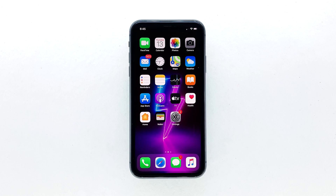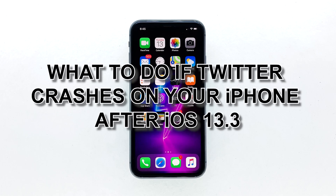Twitter is one of the most popular applications you can use for free, and its developer updates it regularly to make sure it works without a hitch. However, issues still occur from time to time, and the most common is when the app just stops working. In this video, I will be showing you what to do if Twitter crashes on your iPhone after iOS 13.3.